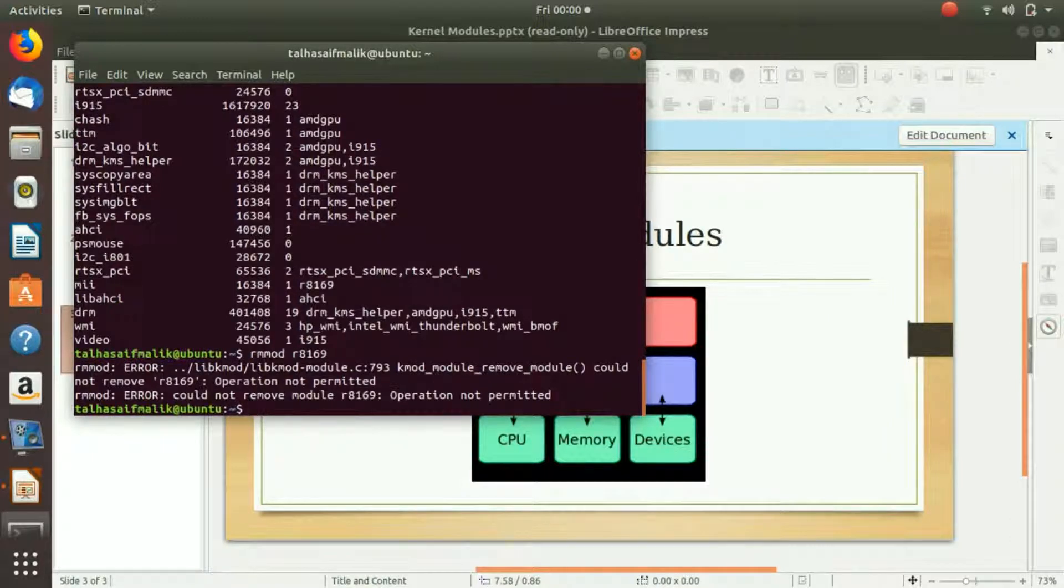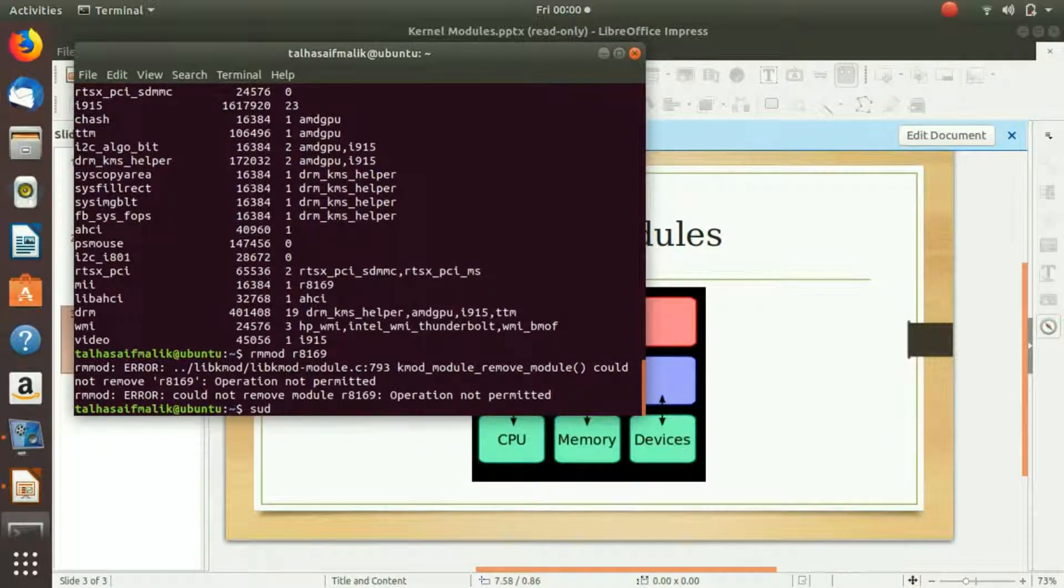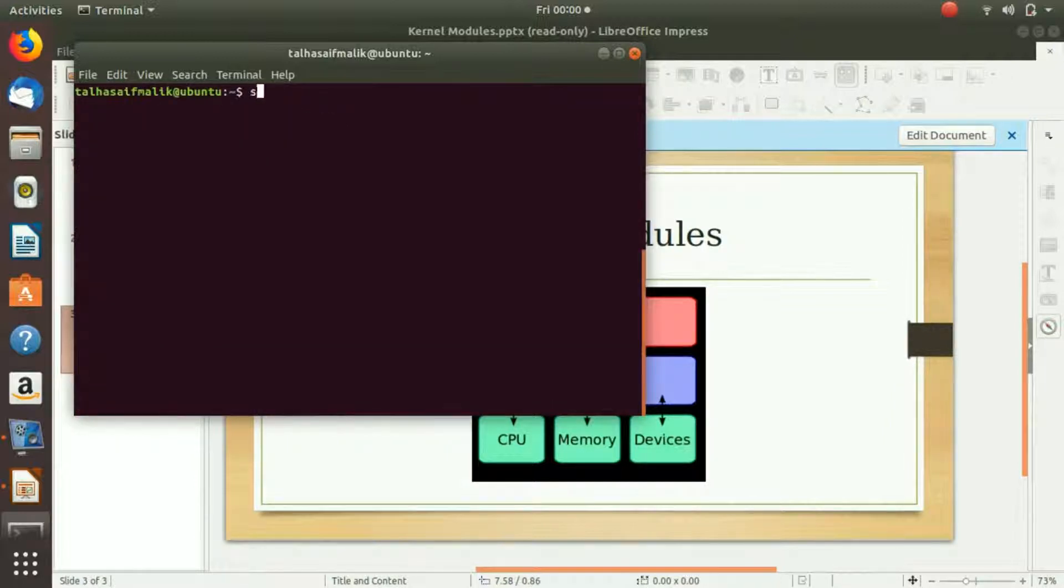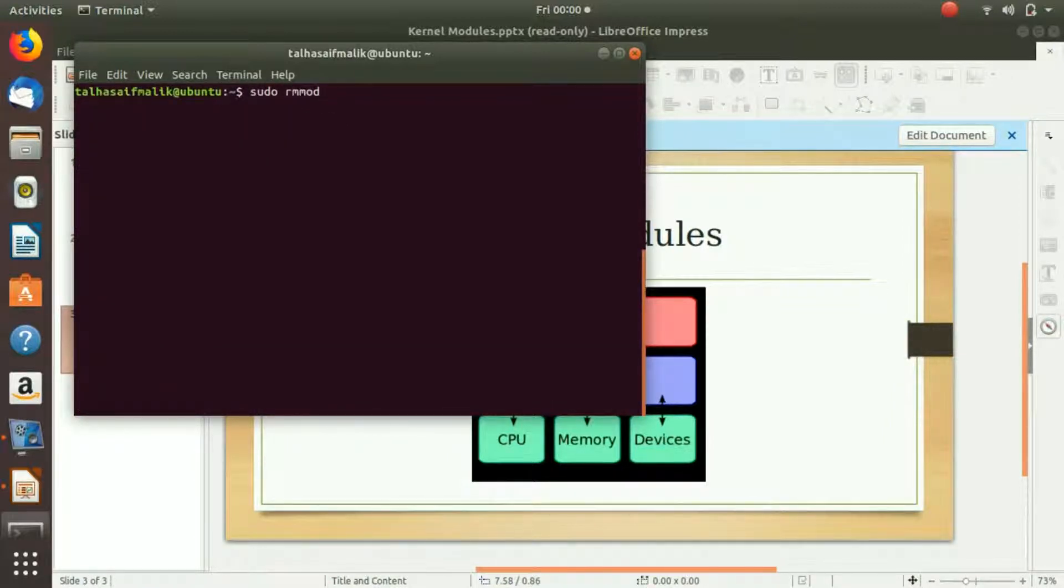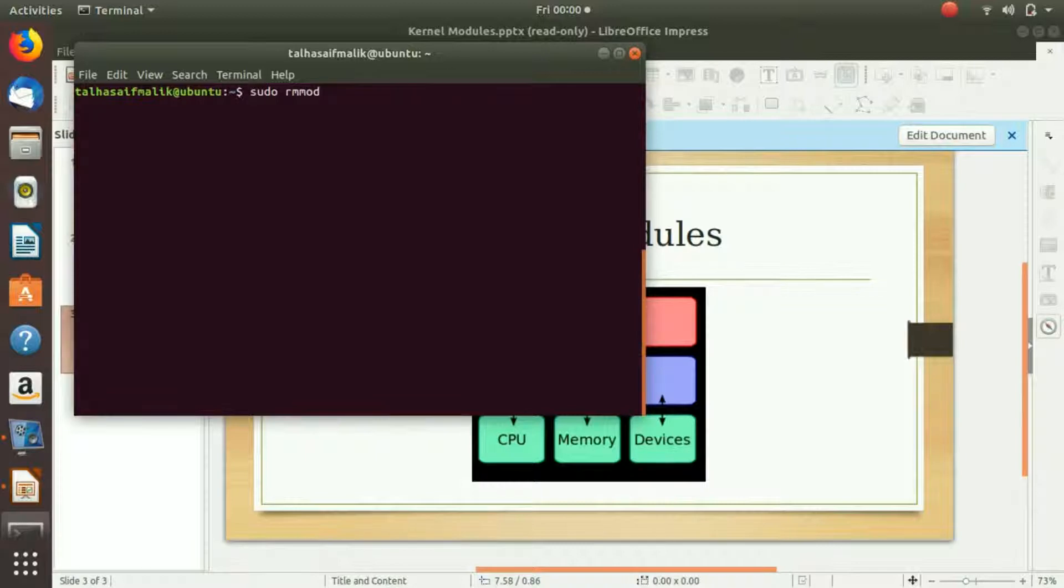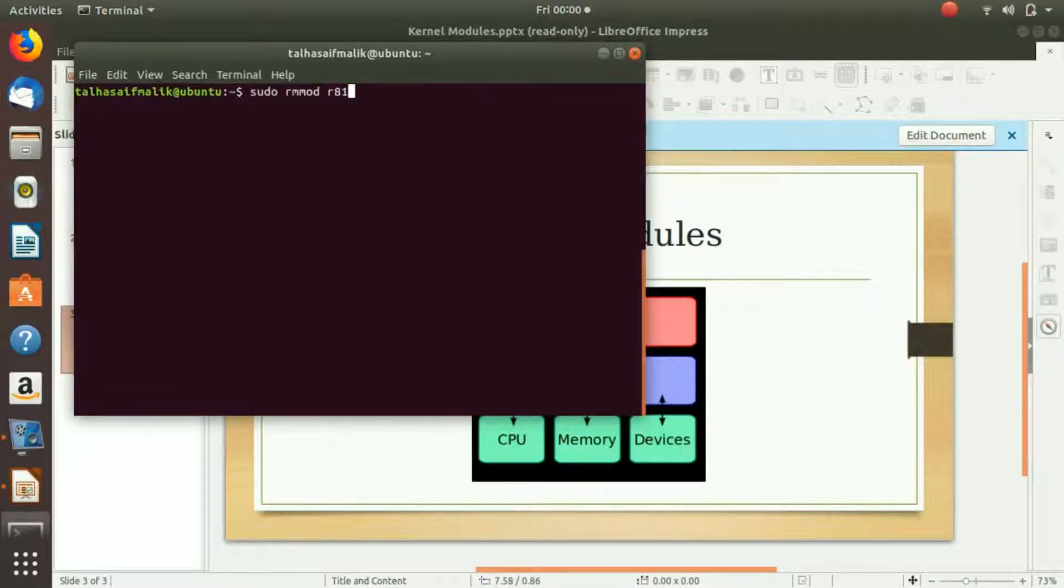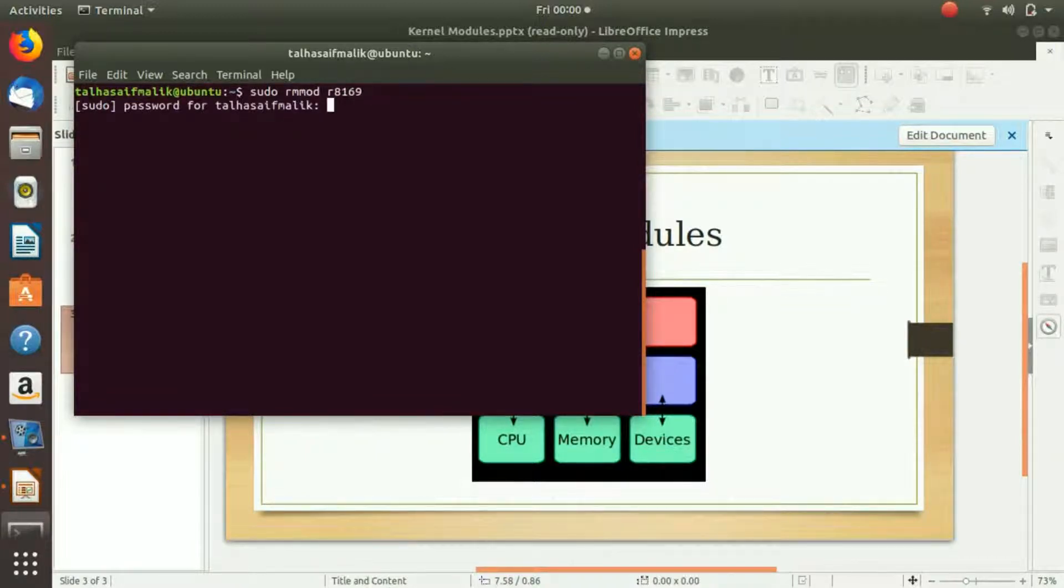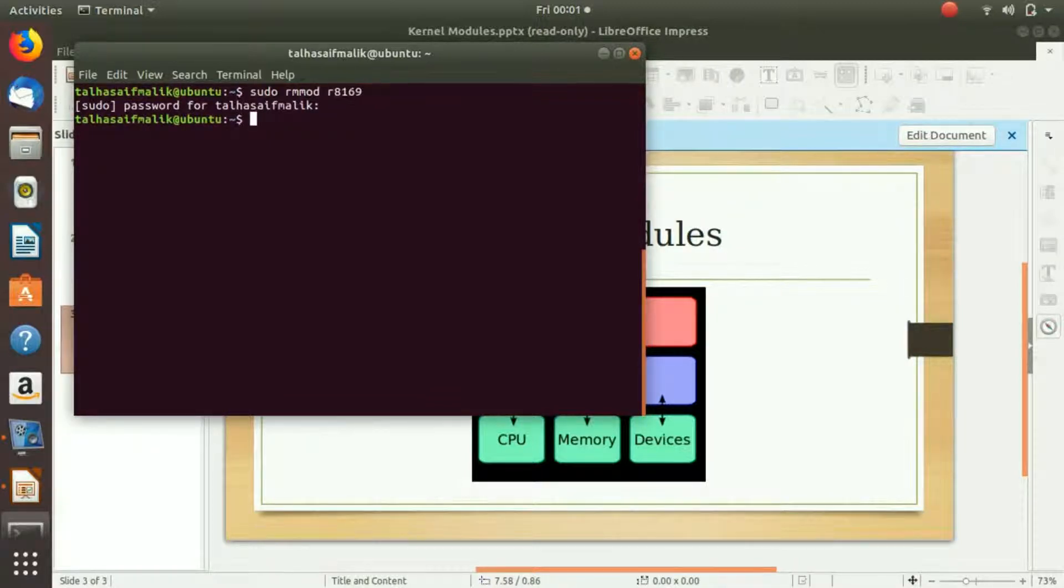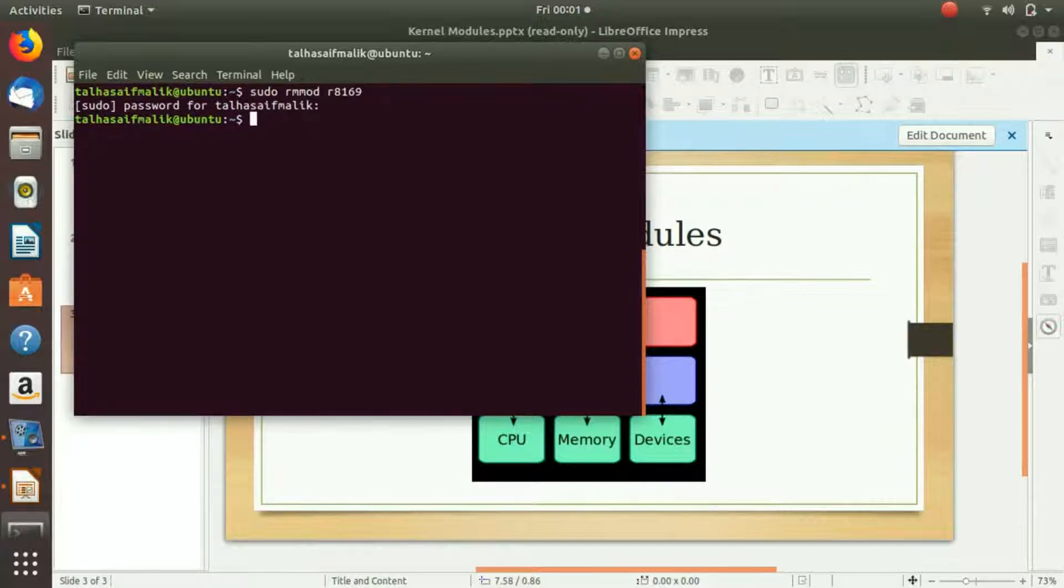Let me uninstall it with sudo. Sudo makes you a super user. You write here the package name, which was r8169. I hit enter, it asked me for the password. I entered the password and now you can see it has not given me any error, which means it has successfully uninstalled.